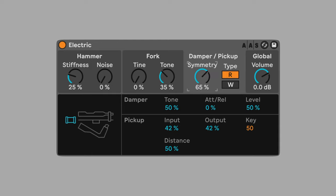R and W correspond to the two different types of electric pianos. R for Rhodes and W for Wurlitzer. In this loop, electric plays a minor 11 chord arpeggiated in 16th notes that repeats every bar.